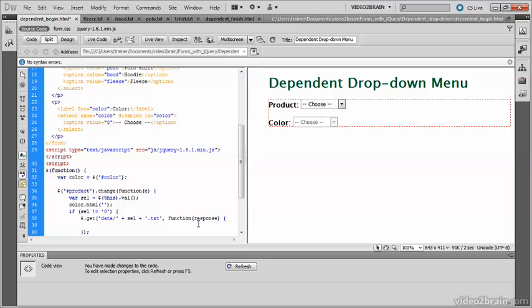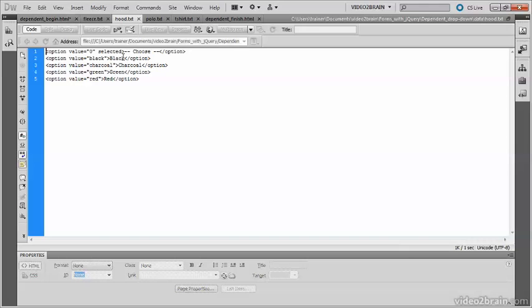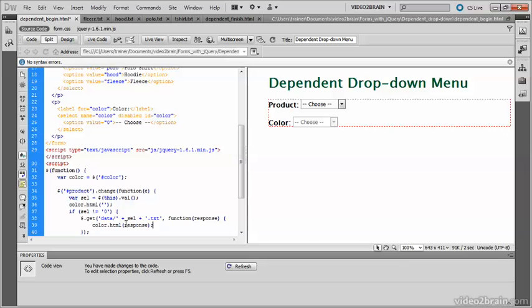And then we've got this anonymous function to handle the response. The response, in fact, is something like this, the option tags that will go into the select element. So here in the function which handles the response, we need to use the HTML method to populate the color menu with those option tags.